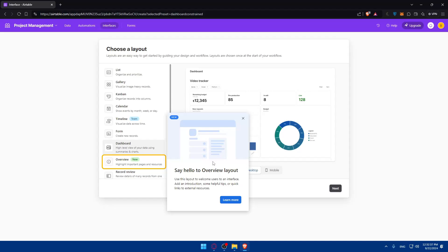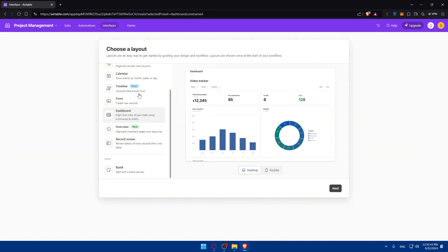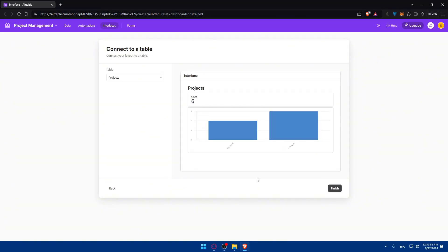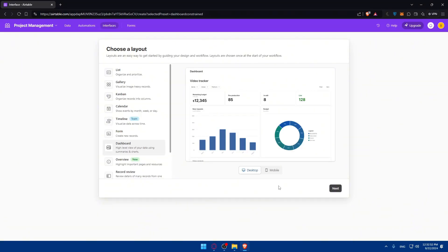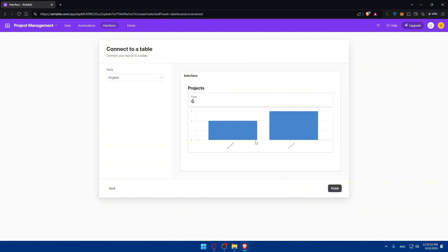It's up to you which layout to choose. I'm just showing you how to create a dashboard, so I'll choose something random here. But you should do whatever suits you. Choose a dashboard layout here. You can also view how it will look on mobile. Then click next.